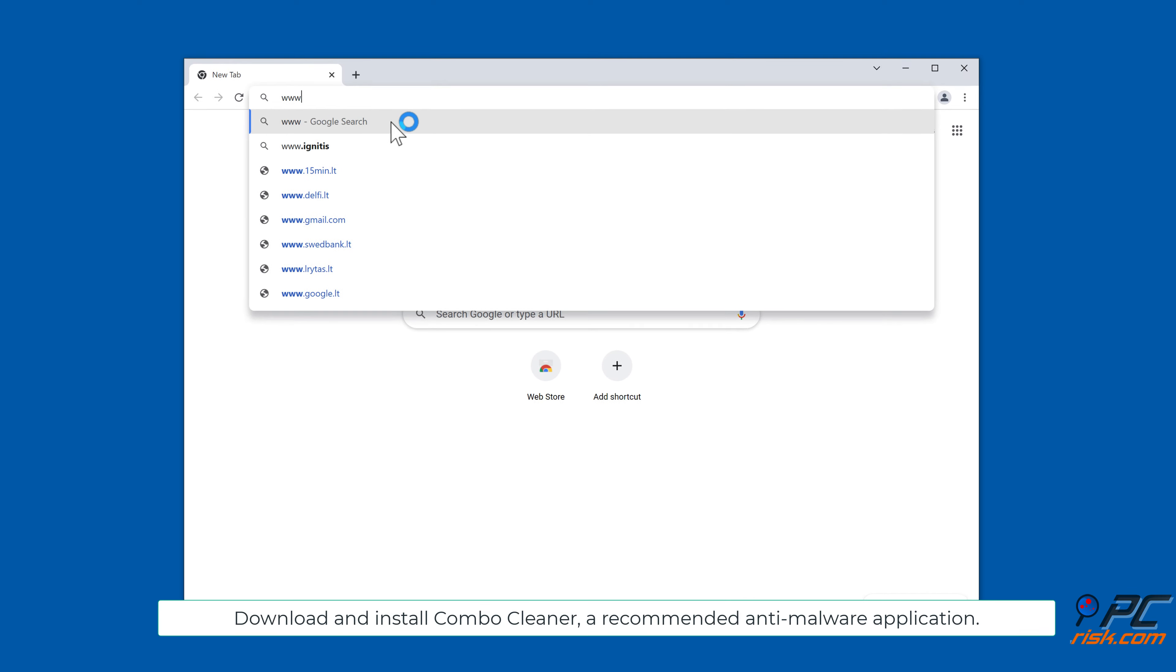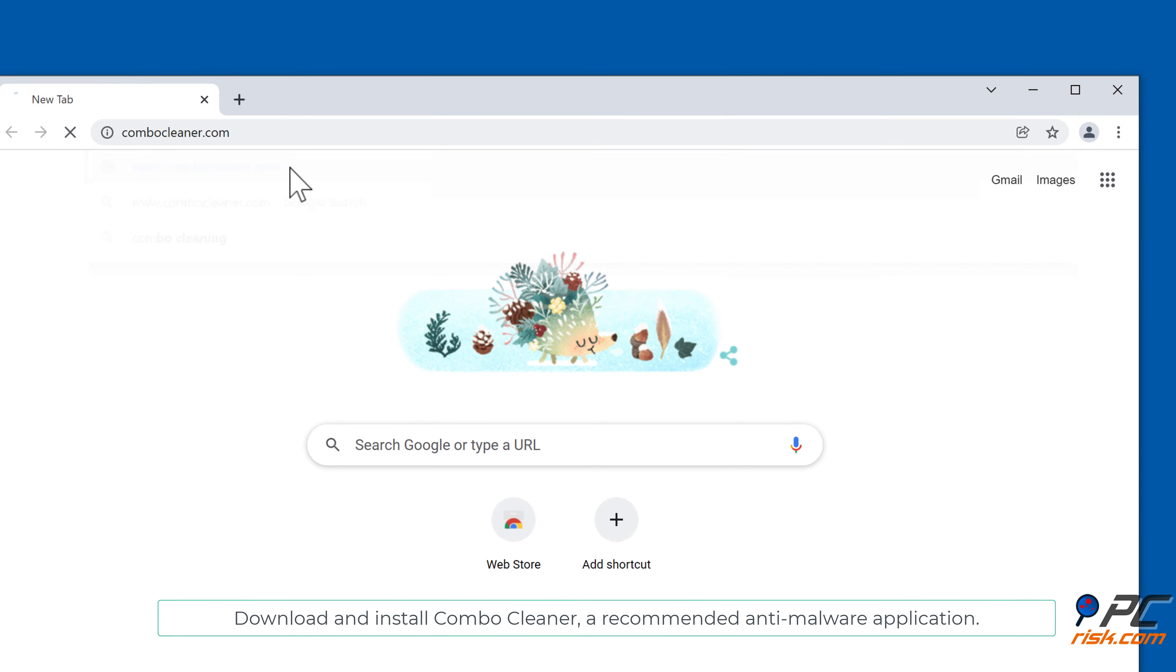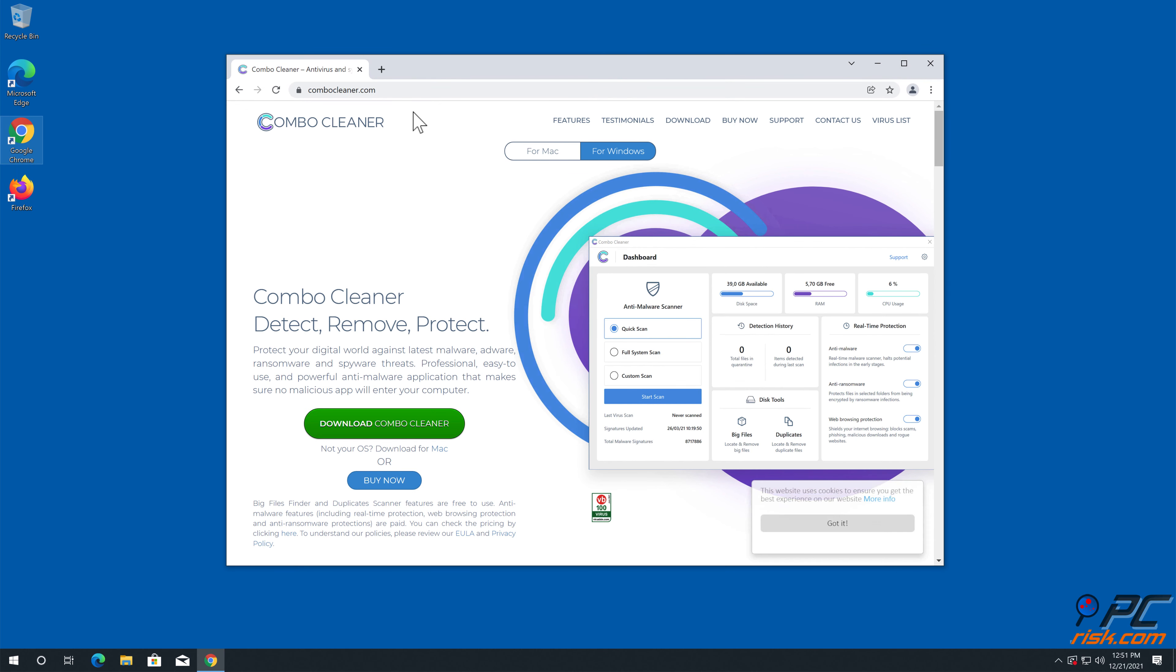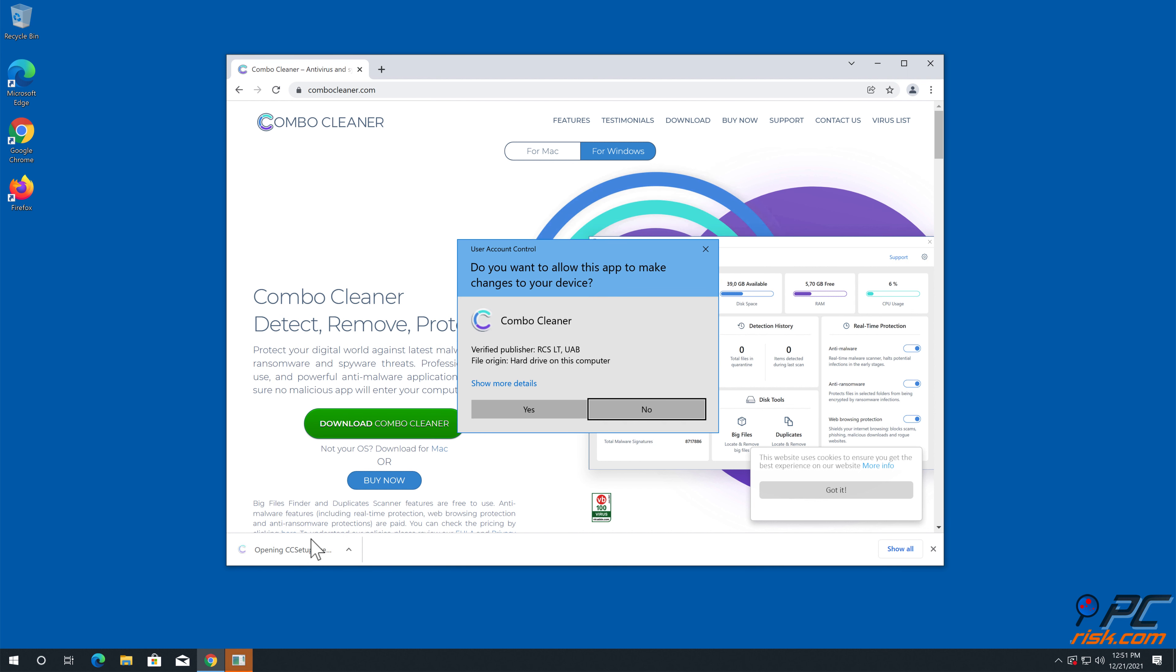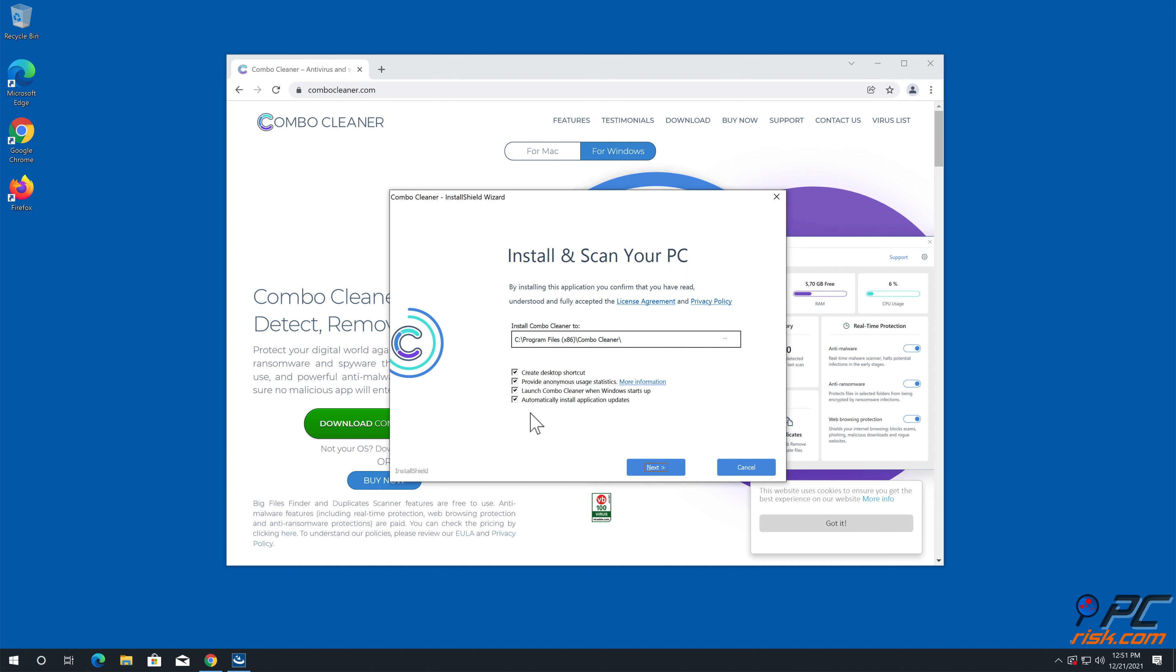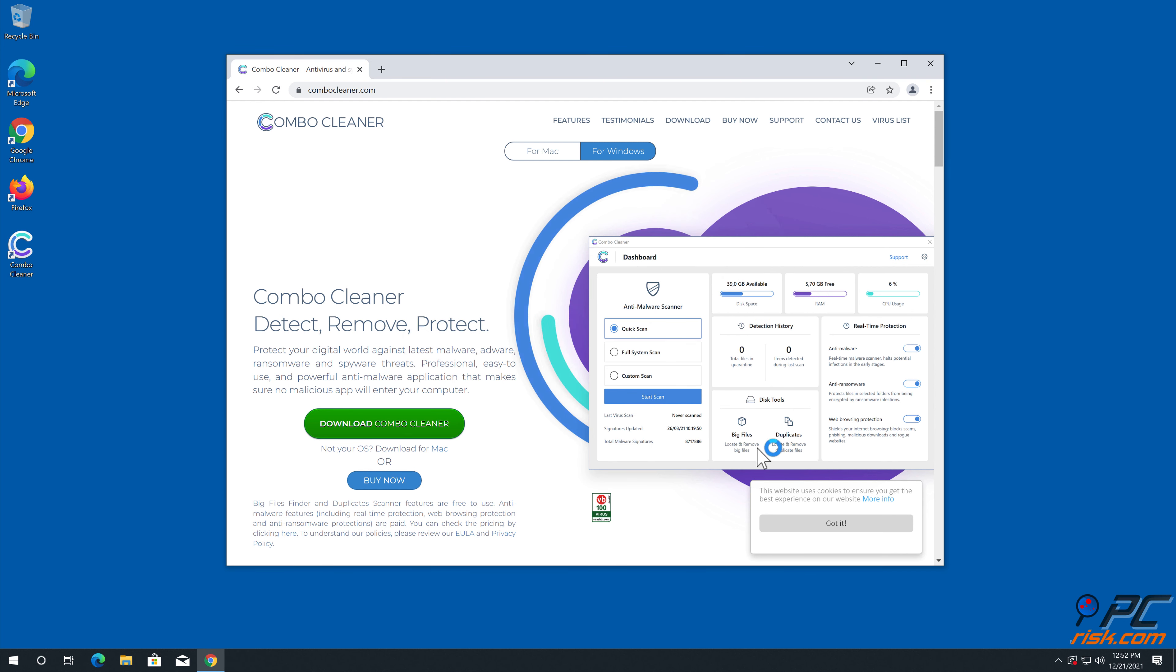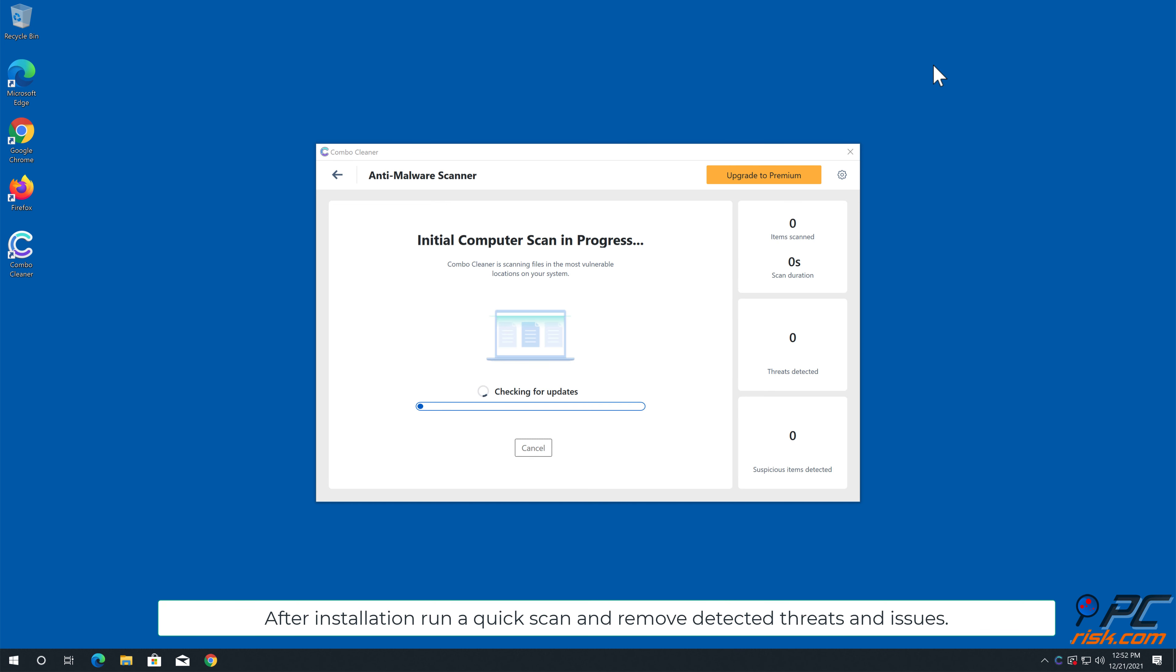Download and install Combo Cleaner, a recommended anti-malware application. Installation, run a quick scan, and remove detected threats and issues.